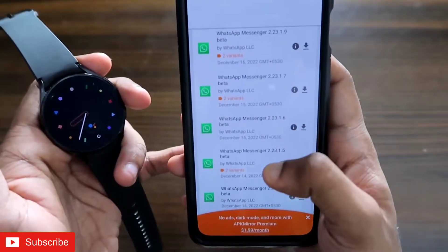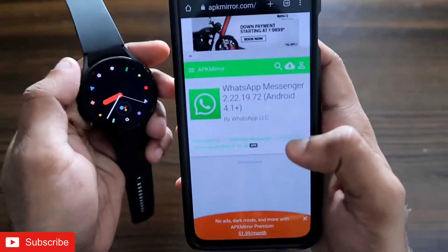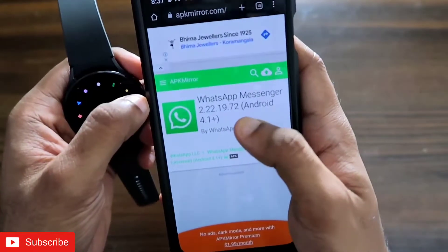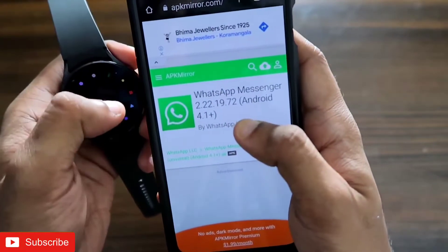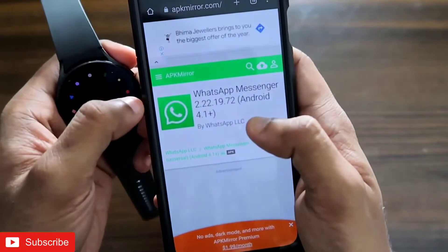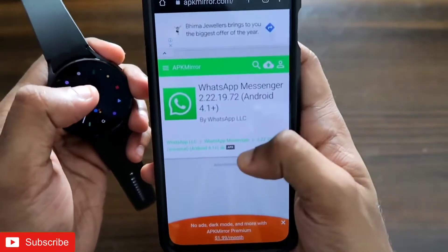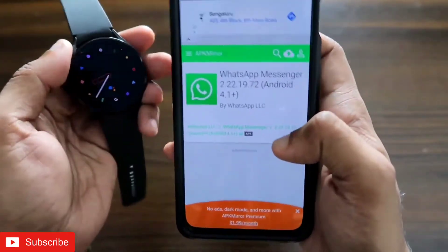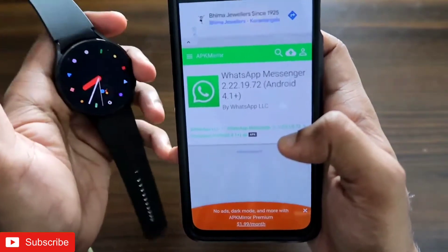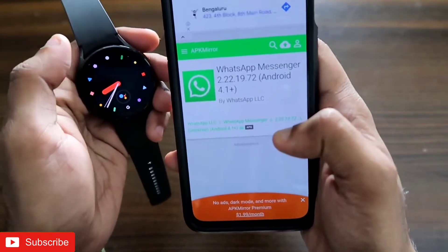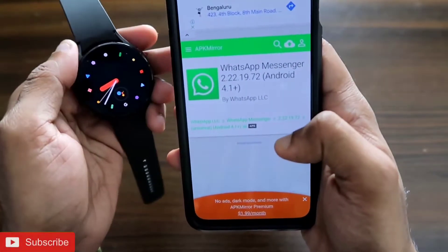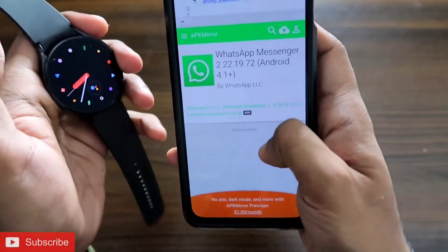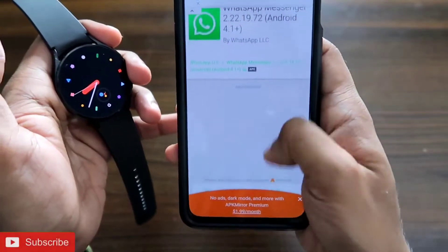Once you click on that, you will get a whole list of WhatsApp versions released earlier. Scroll down and you will find version 2.22.19.72, which is the stable version of WhatsApp and is working on the Samsung Galaxy Watch 4. I will be leaving the link to this WhatsApp version in the description of this video so you can easily download it.